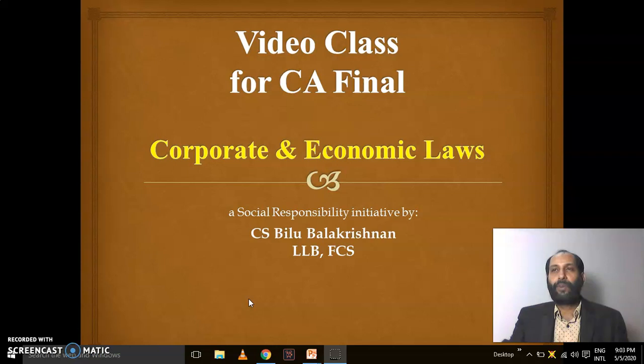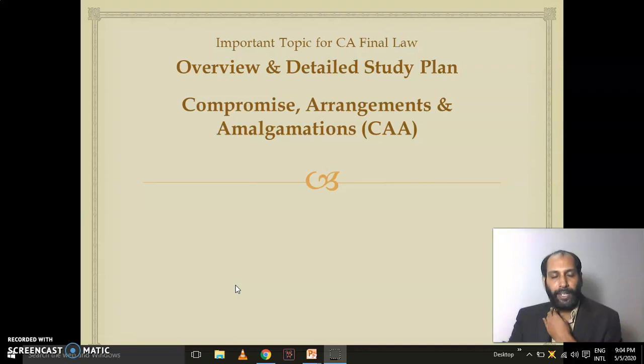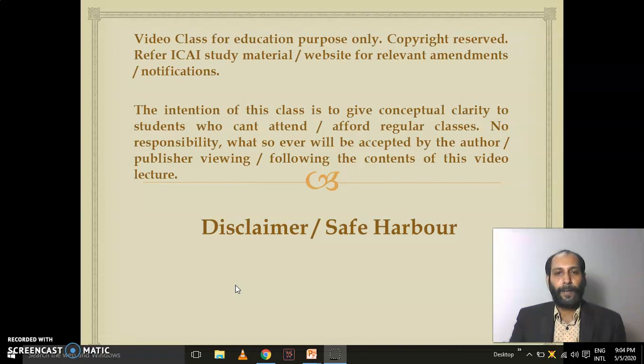Today's session is on a very important topic: Compromise Arrangements and Amalgamations, which we call CAA. This is a very important topic for CA Final, not only for exam purposes but also for practical, practicing, and consultancy purposes. Due to the limitation of time, this will be an overview and detailed study plan of this chapter. Most students find it difficult to study due to a lack of basic concepts.